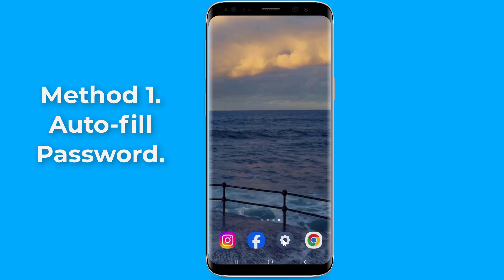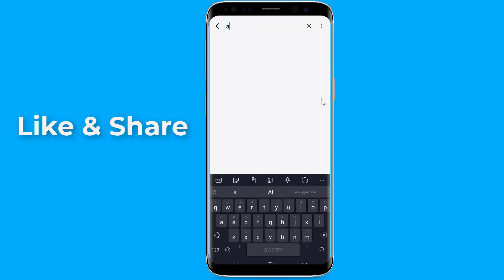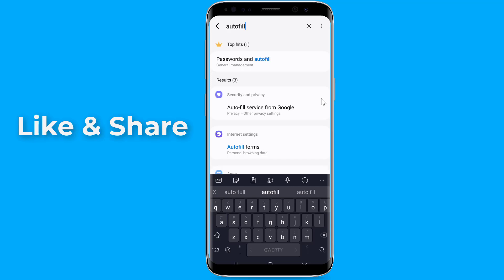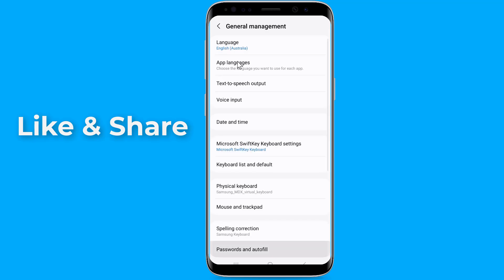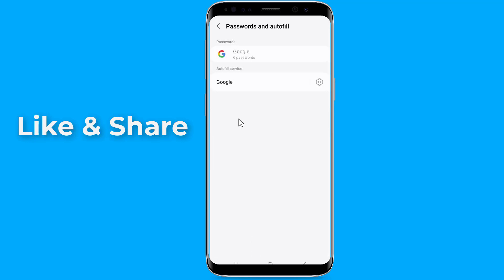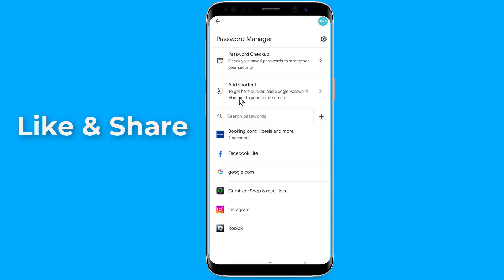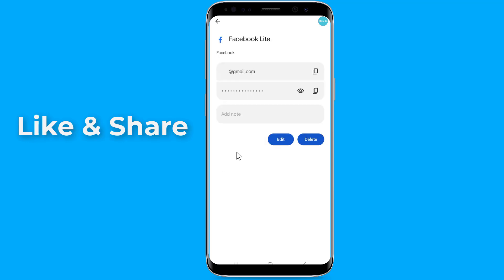Tap on 'Password and Autofill', then tap on Google. Here you will find all saved passwords. Select Facebook, enter your phone login, and tap on the eye icon. Now you can see your Facebook password. If you could not find your Facebook account on the list, then try the next method.